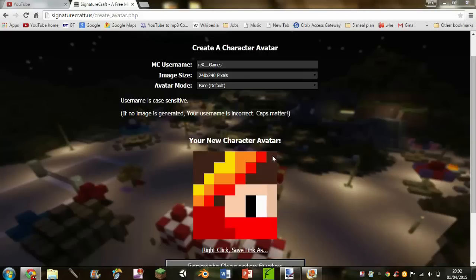What's up guys, Rex here back for another XGames video. Today we're going to be doing a tutorial on how to make a very cool and personalized channel icon like the one that I have at the moment.